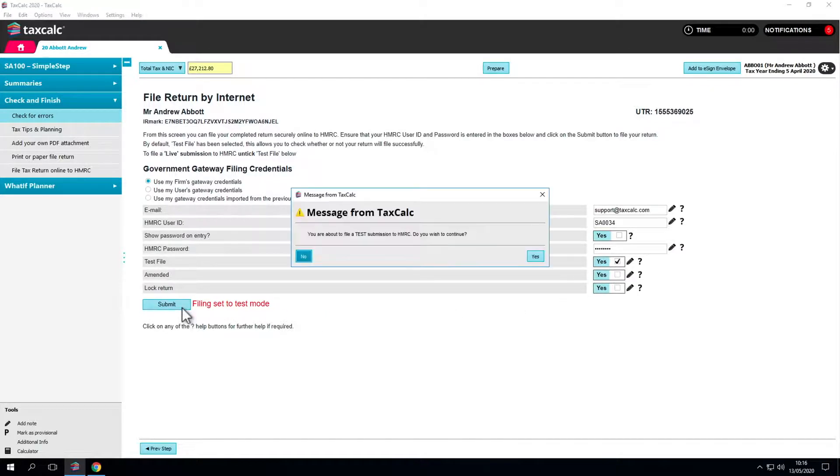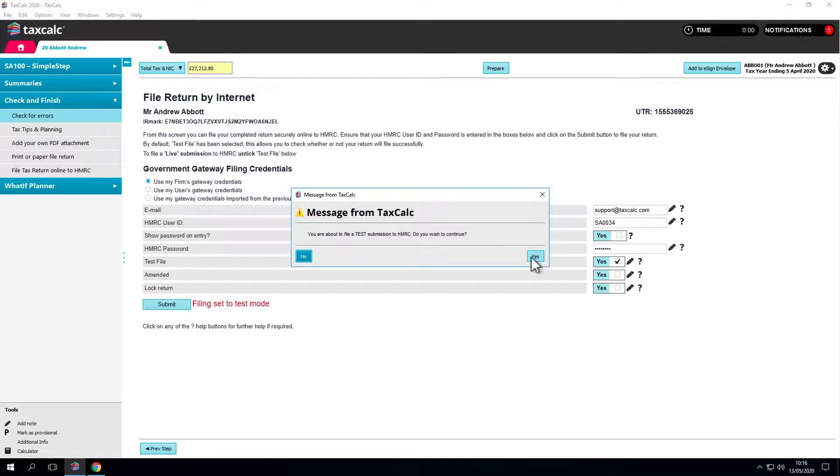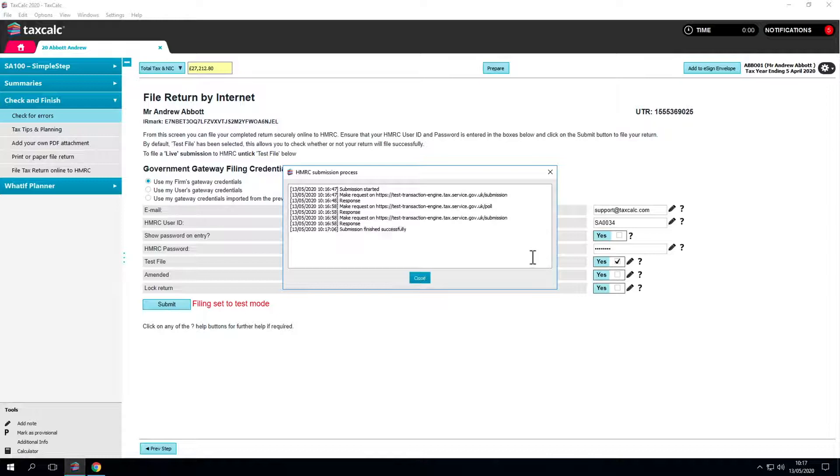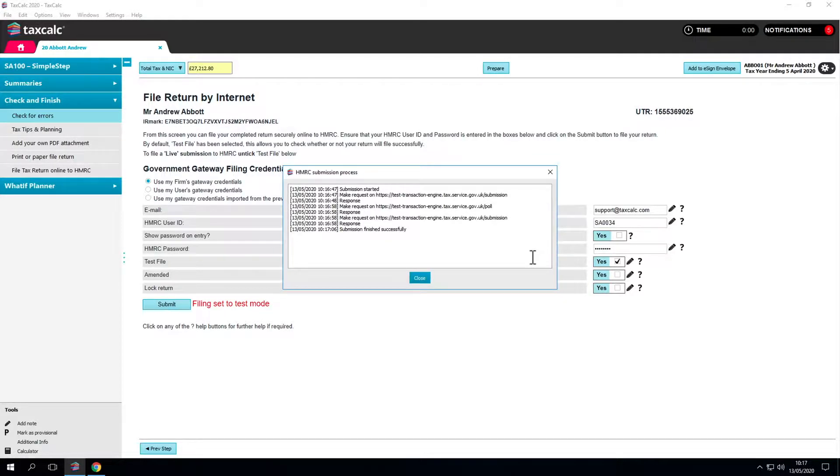Test file allows you to run the same validations as a live submission apart from your filing credentials and gives you a mock filing response. This tells you if the return would go through in live conditions.